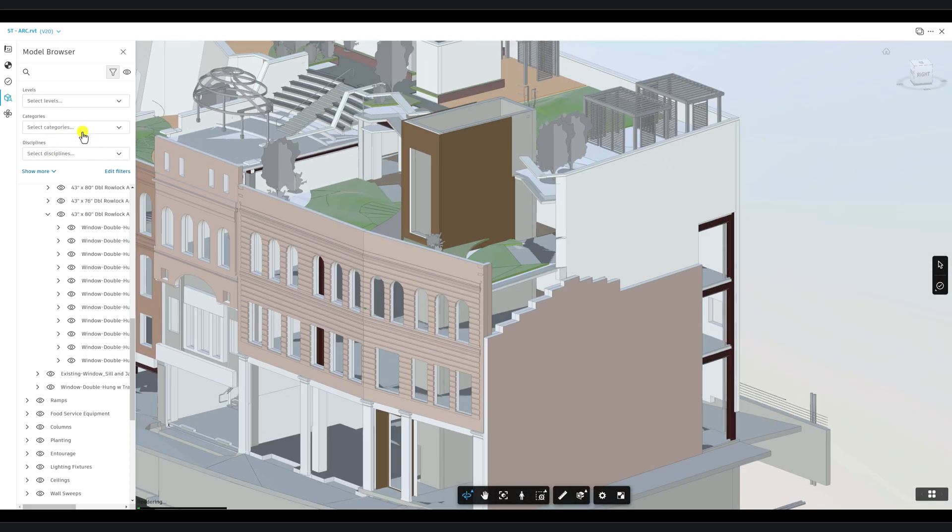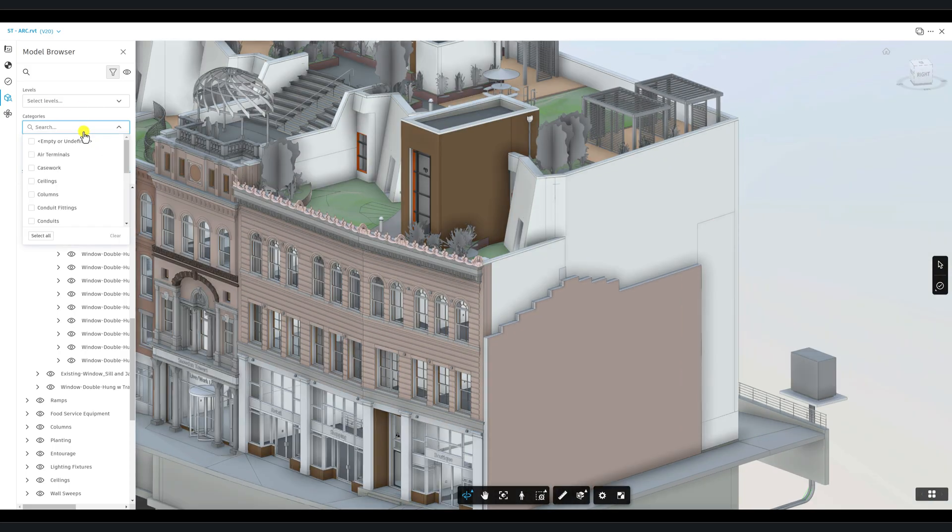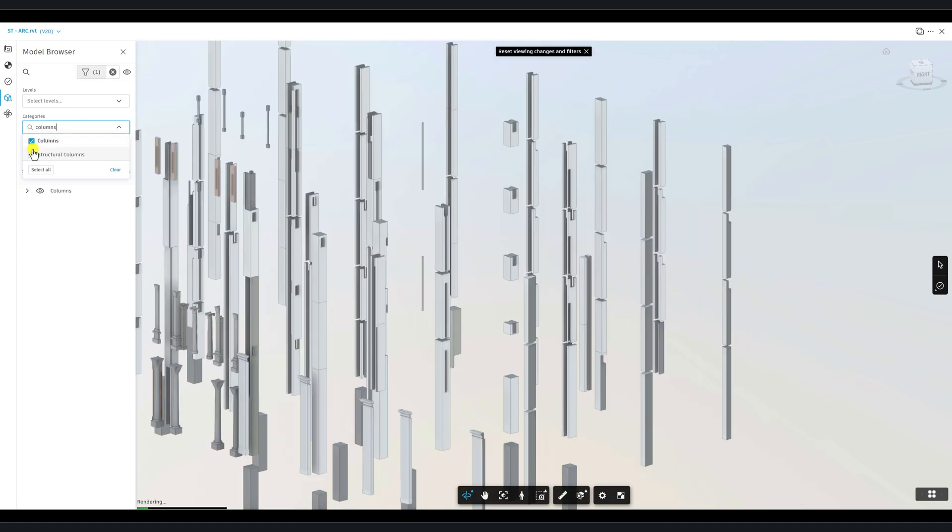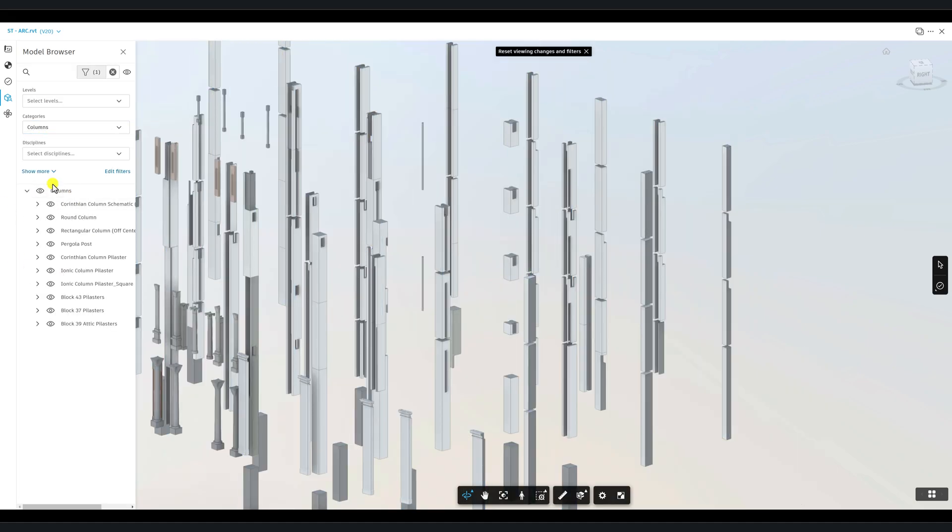You also have access to the default dropdowns and search bars for levels, categories, and disciplines to quickly refine which elements you're viewing.